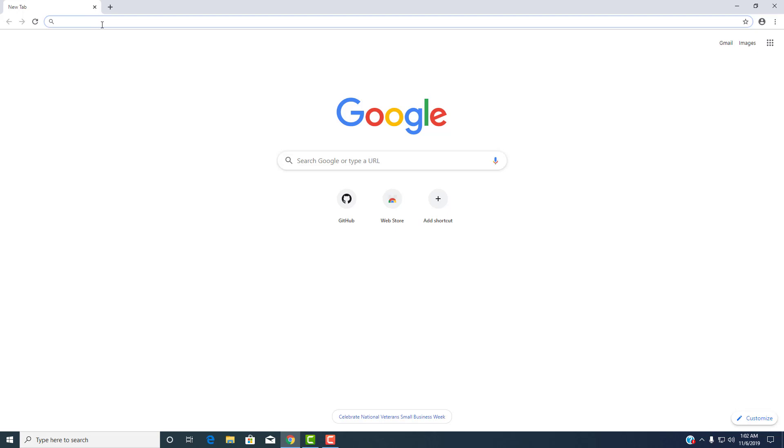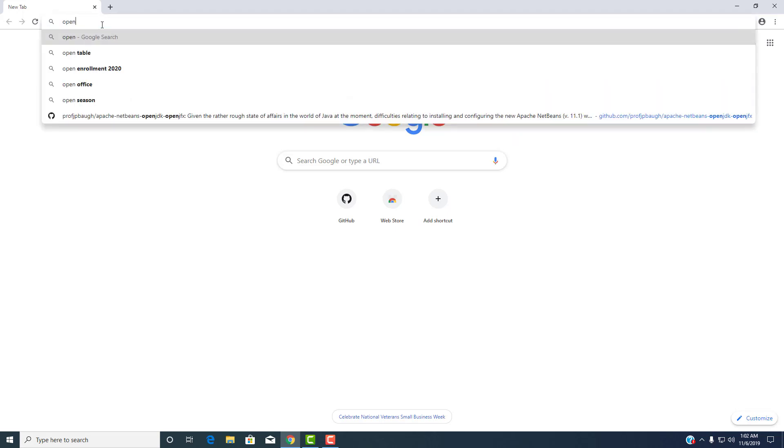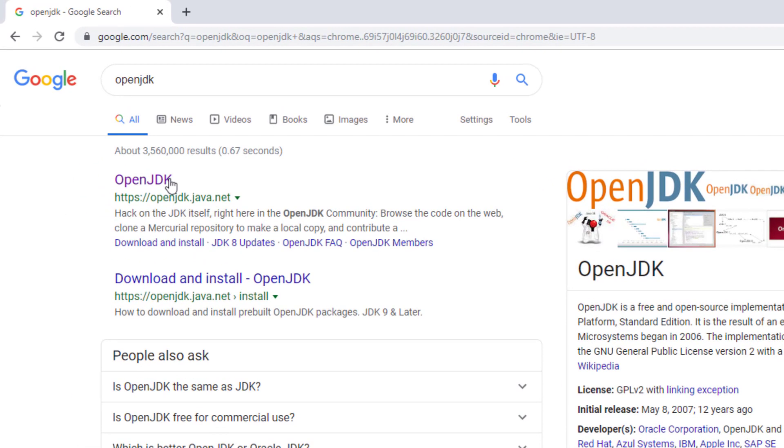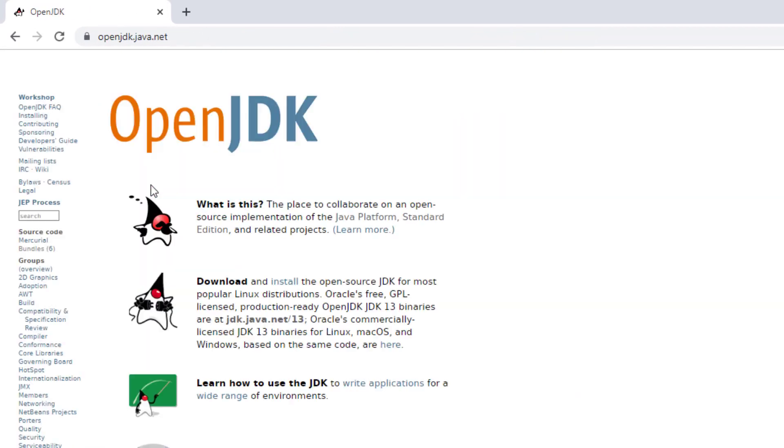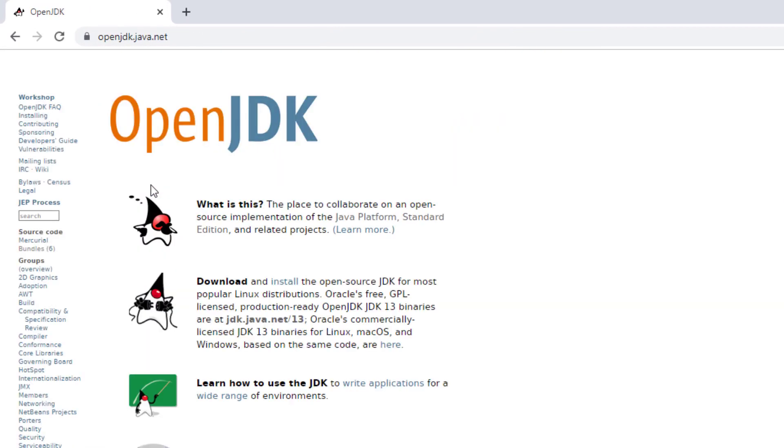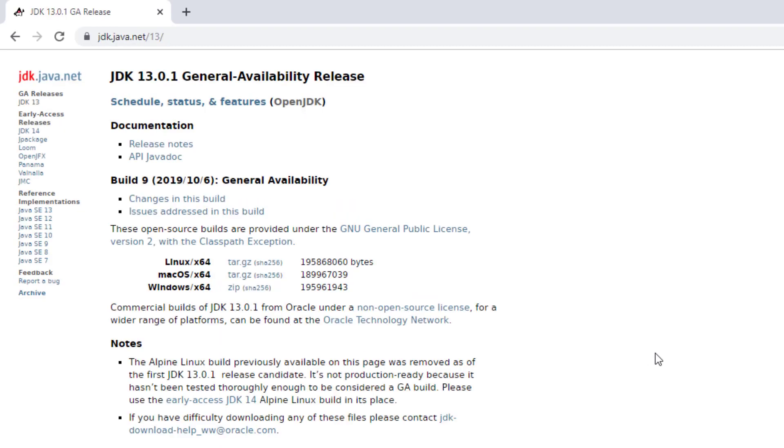So first things first is we're going to download the open JDK. So you can look for open JDK, and as soon as you do that, you should be able to find it off of Oracle's site. There's actually a little download here, and then there's jdk.java.net slash 13.